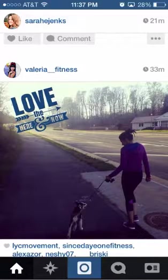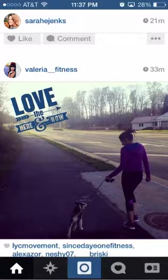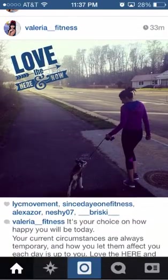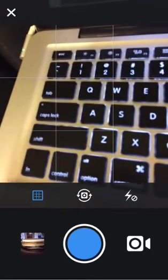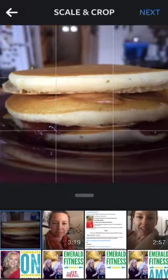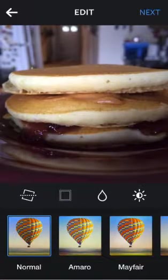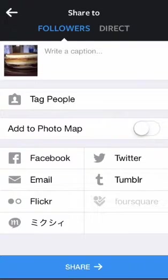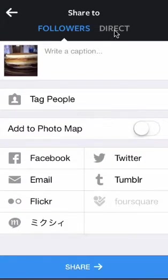This is great for us who want to continue to build relationships without sending messages in someone's comment section. So let me show you quickly how to direct message someone. All you have to do is click on the little photo button here — here's a picture of my peanut butter and jelly pancake dinner. Then instead of having it on followers, we're going to click Direct.